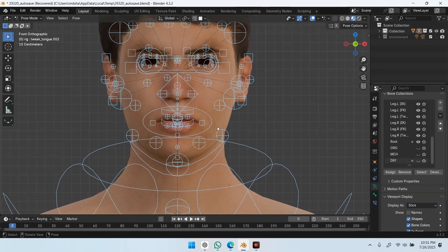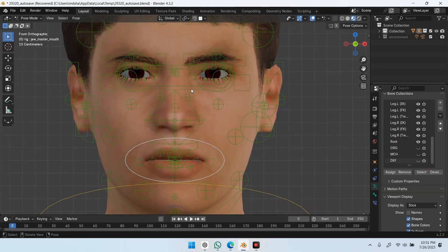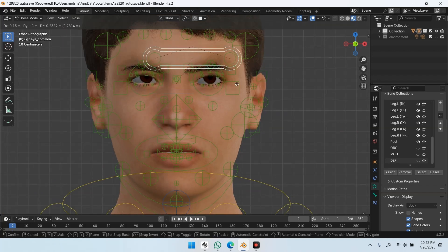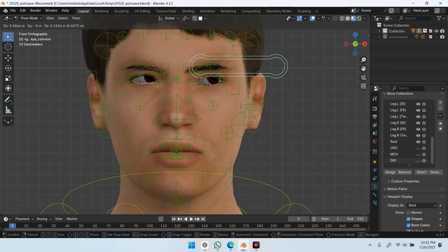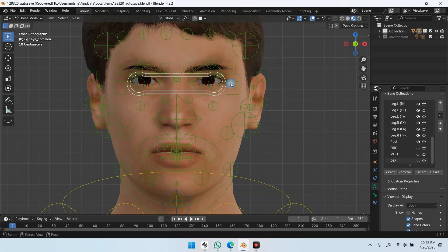So that was the full face rigging workflow using Rigify, including the common mistakes and how to properly get the eyes, tongue, and teeth to deform using DF bones.